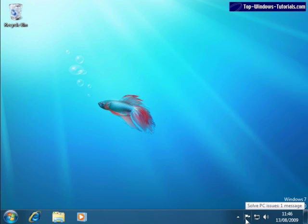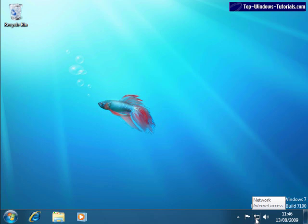Next, we have the action center. This little flag icon here. This notifies you about potential problems on your PC. Next to that we have the network icon. This can be used for connecting quickly to networks, both wired and wireless.